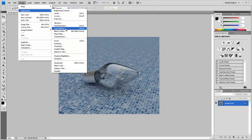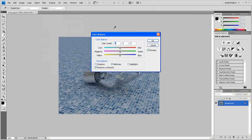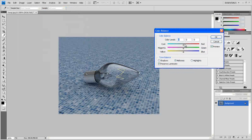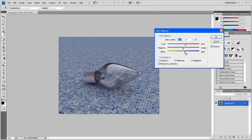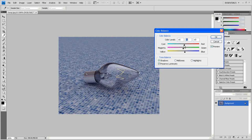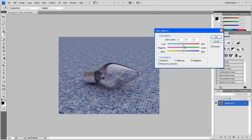Now go to Image, Adjustment, Color Balance, and give it some rich color. Go to Shadows, go to Shadows, and try to play with this till you get something that looks okay.